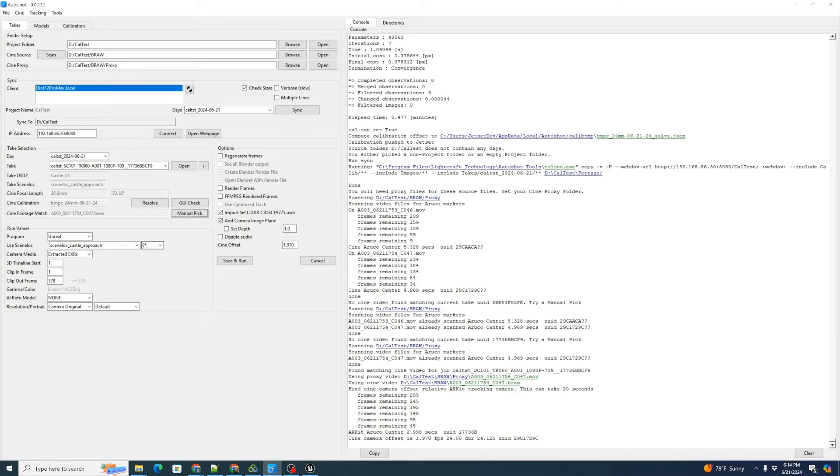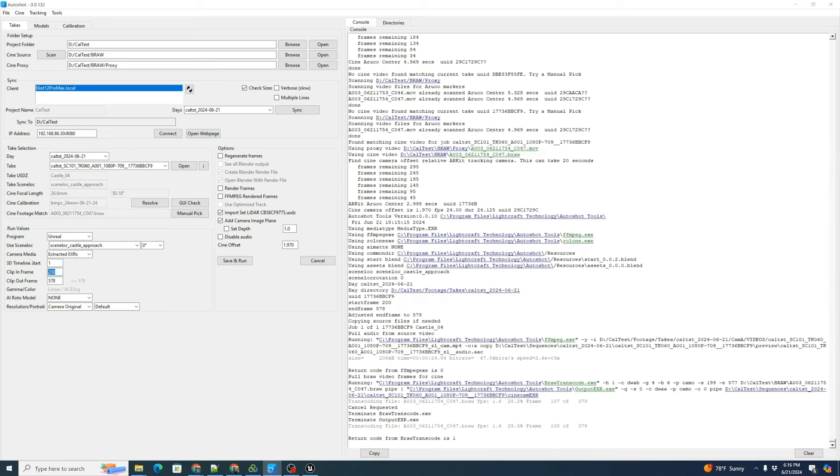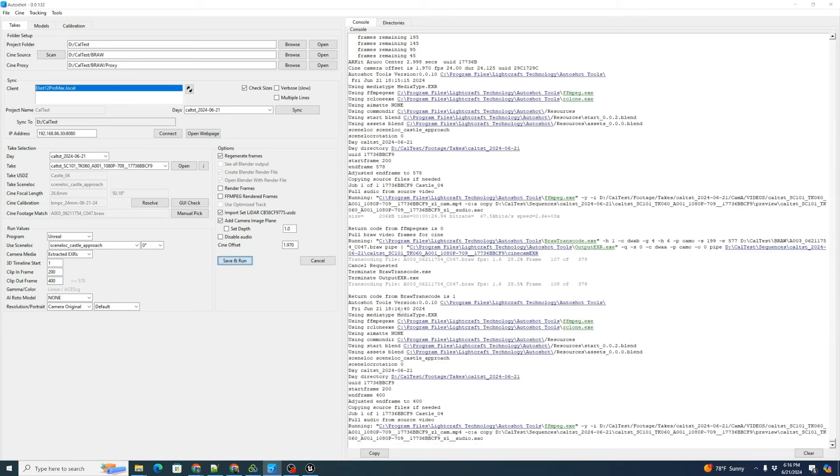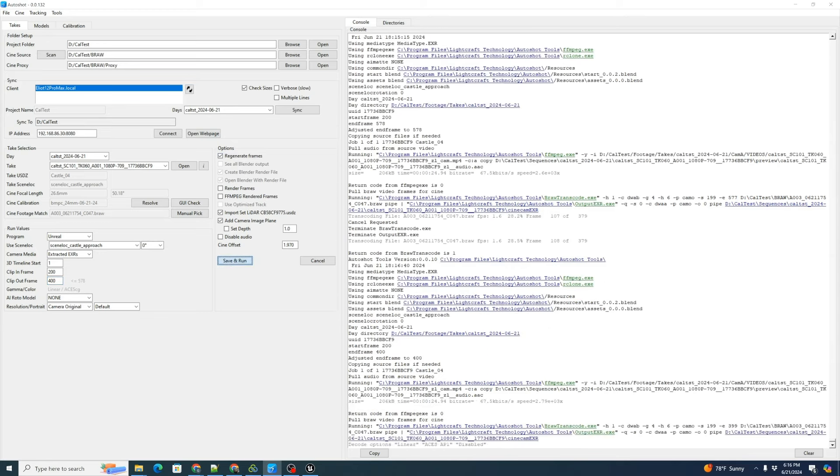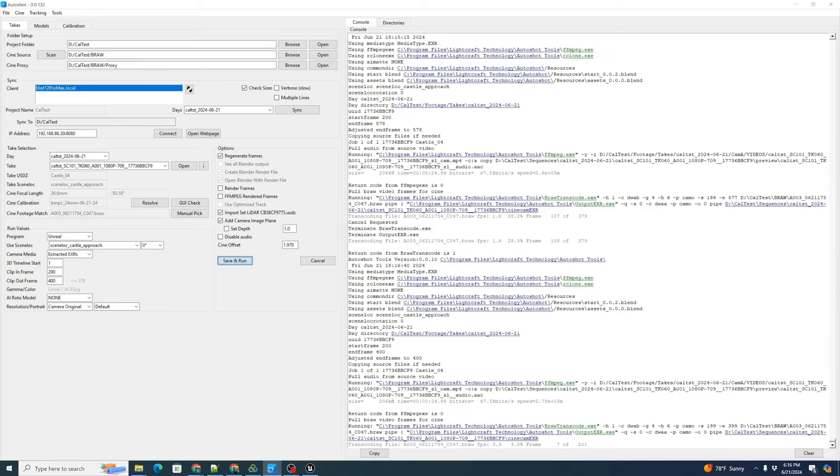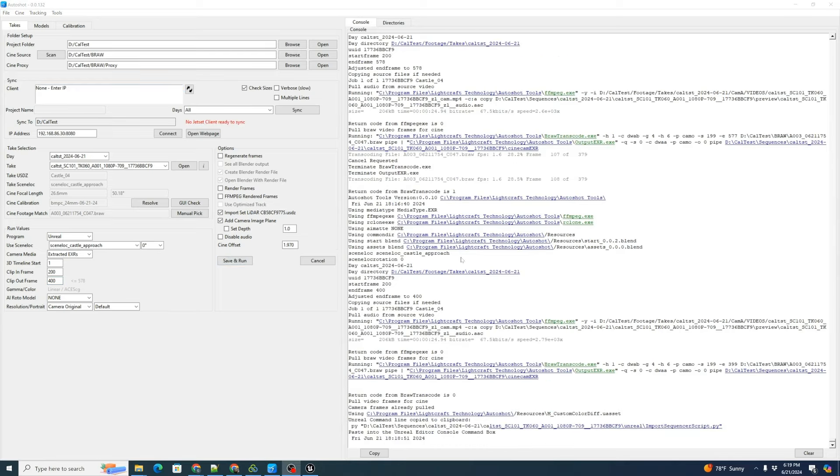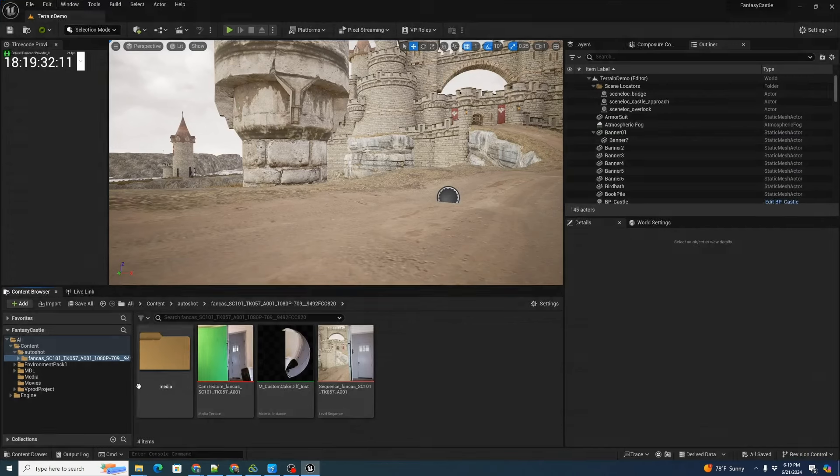Finally we can tell it we want to go into Unreal. We're going to set an in frame 200 and out frame of 400. We have about 200 frames to work with. Let's regenerate our frames and save and run. It's created a sequence. We're going to move to Unreal.